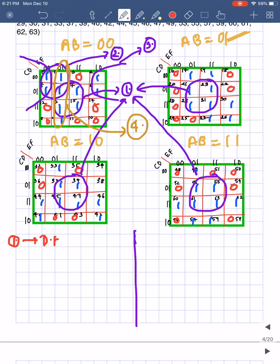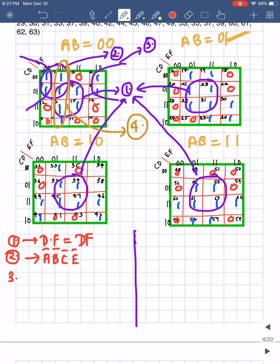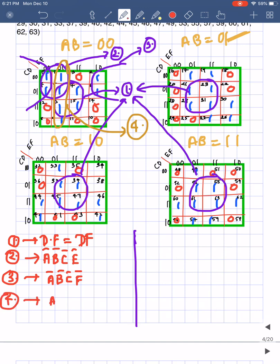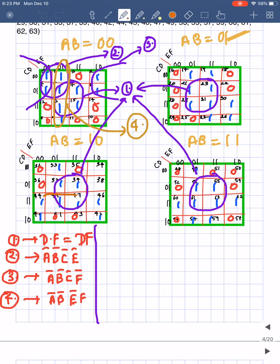For label 1, which spans all four K-maps, I exclude a and b, and since d and f are always 1, the expression is d·f. For label 2, looking at the first K-map: a=0, b=0, c is always 0, e is always 0, giving a'b'c'e'. For label 3: a=0, b=0, c always 0, f always 0, giving a'b'c'f'. For label 4: a=0, b=0, e always 0, f=1, giving a'b'e'f.